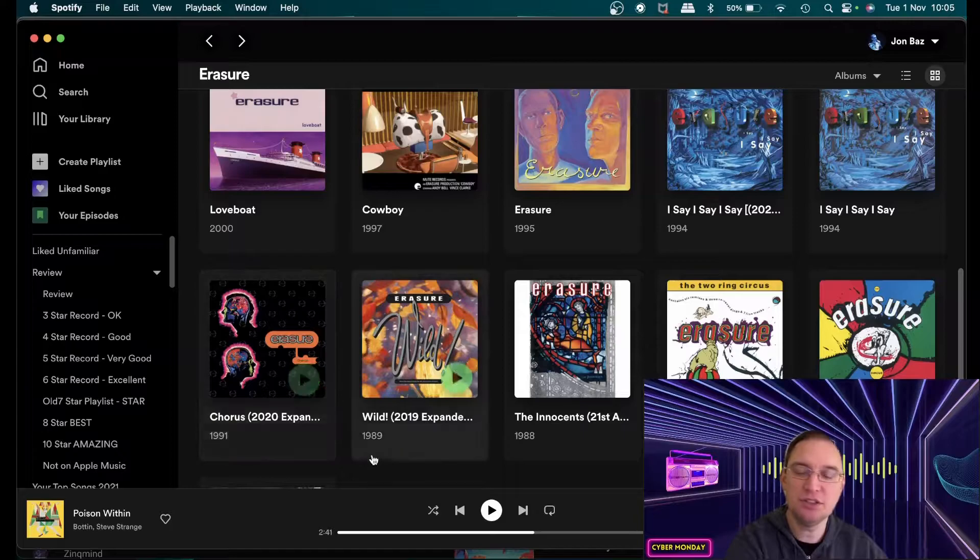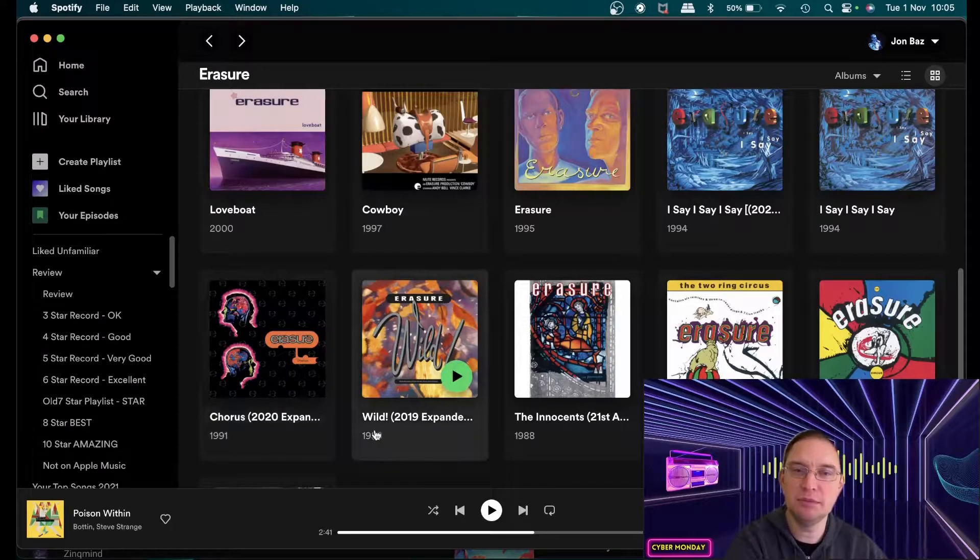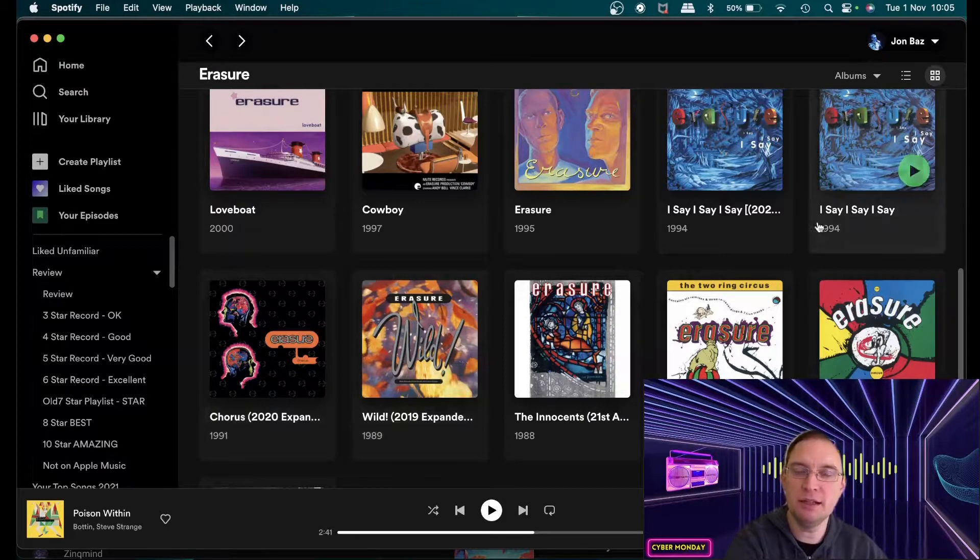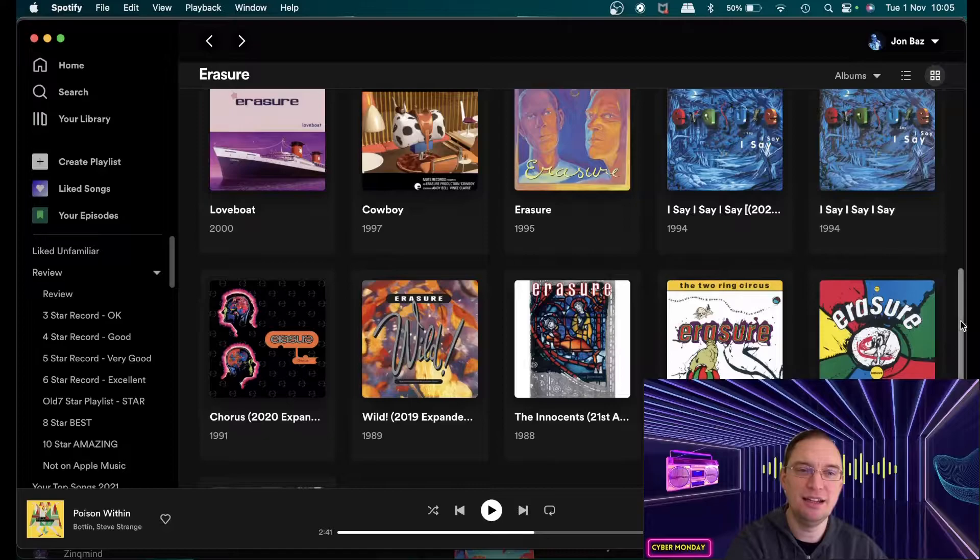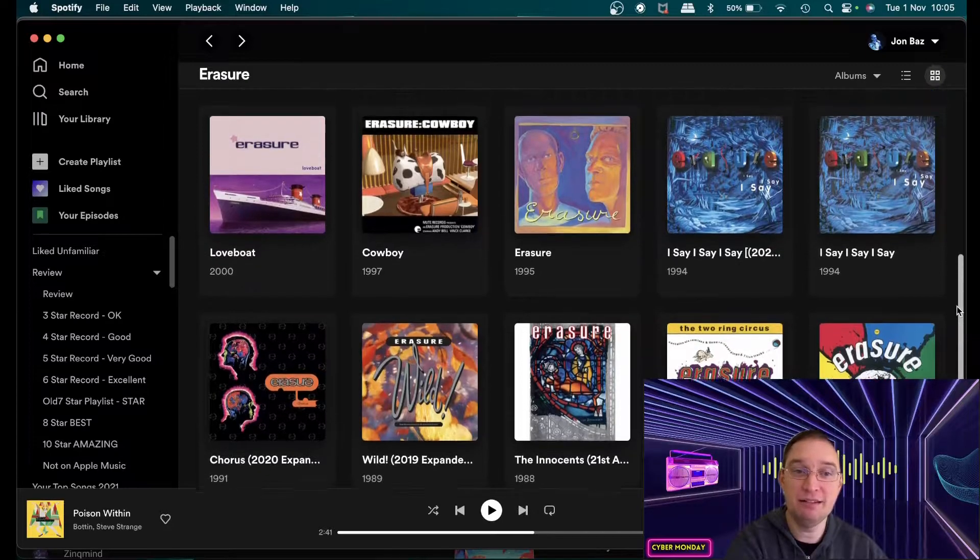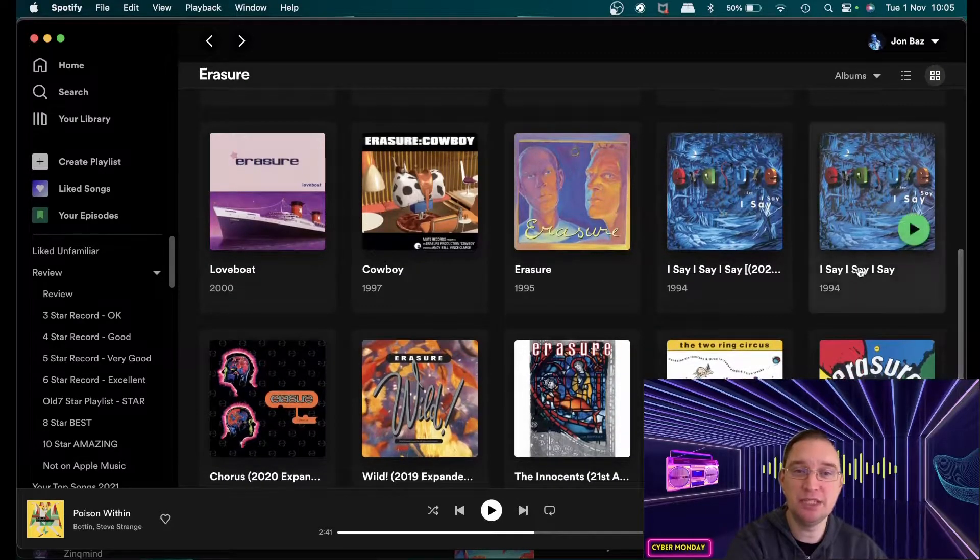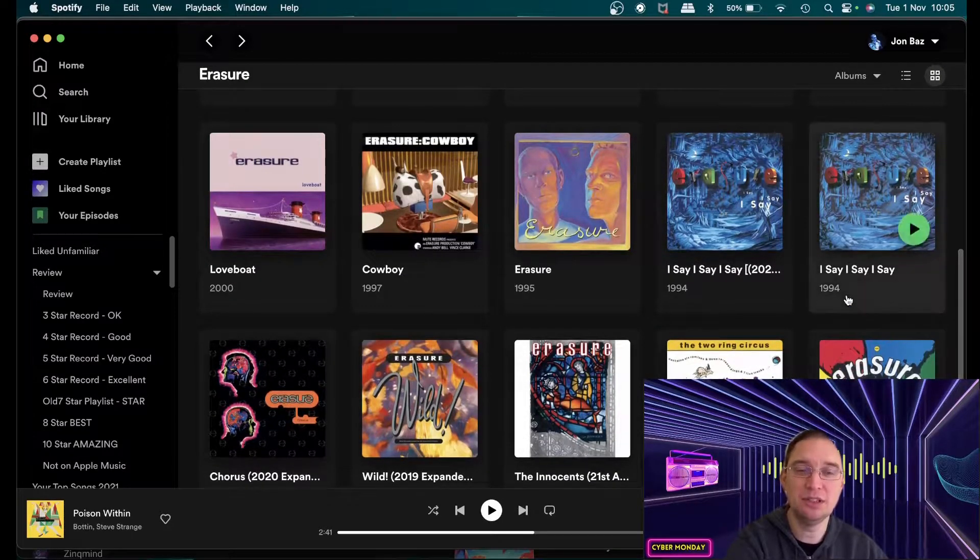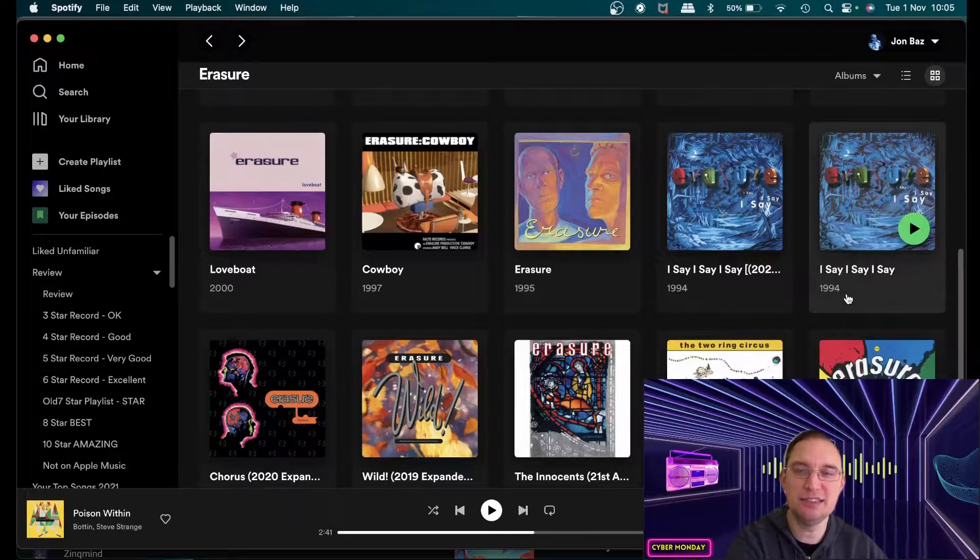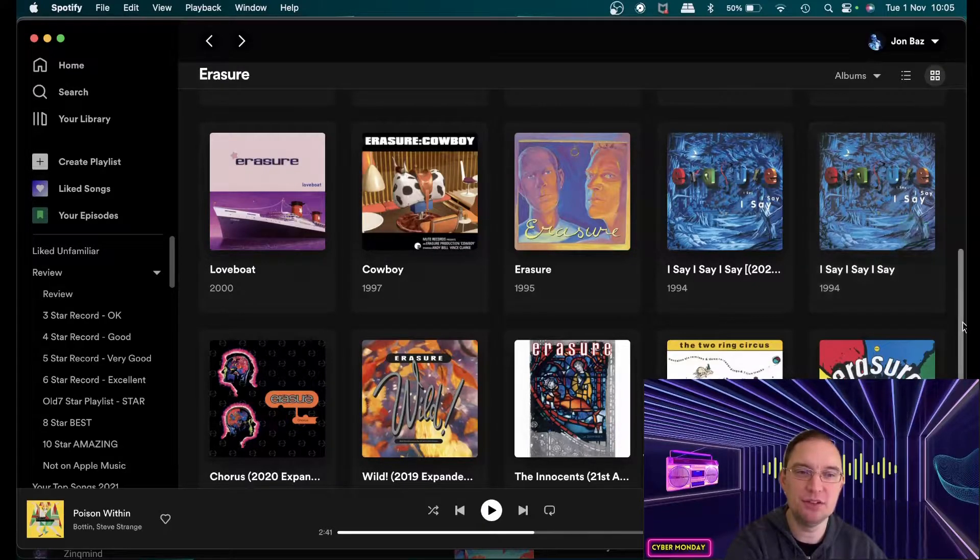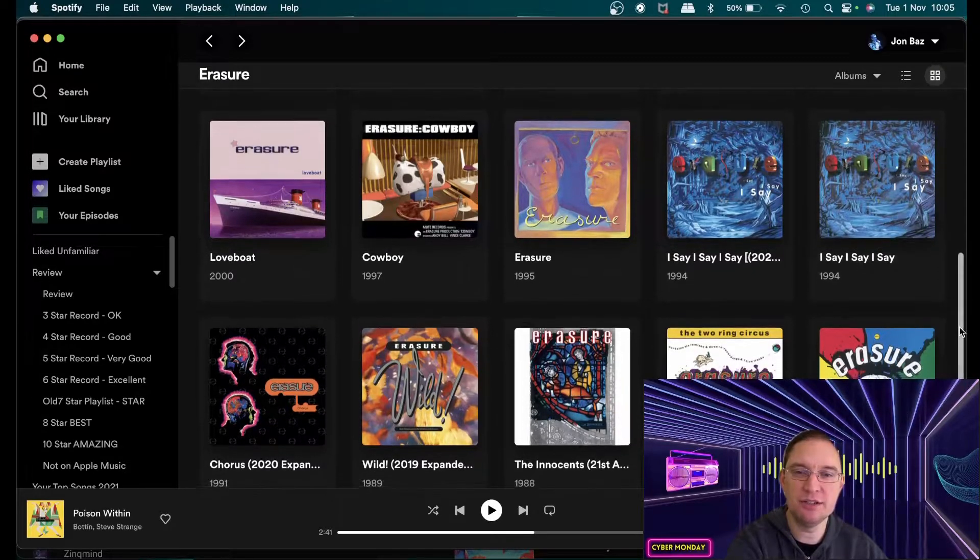They've just done so many albums. I mean I remember listening to I Say I Say I Say album with my parents when I was 14 years old and I just thought wow their music is so fresh. They've got such a lot going to them.